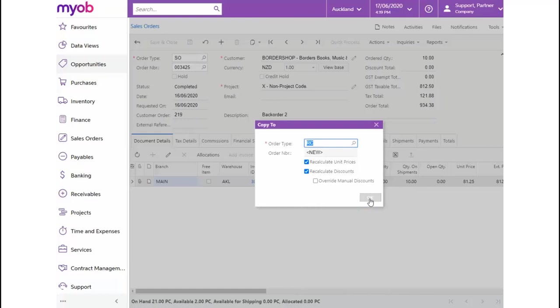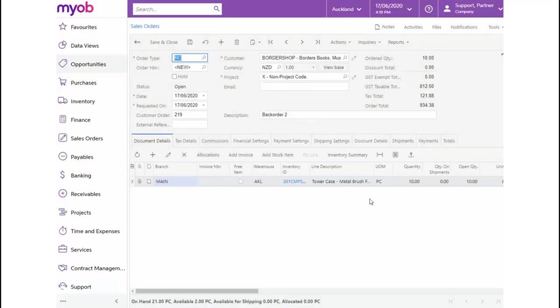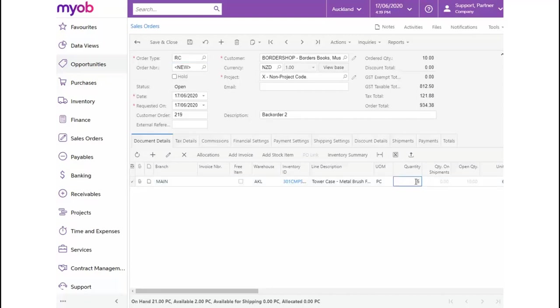On selecting OK, a Return for Credit order type will be created based on the previous order. On the line item, let's change the quantity to 5 and save the changes.